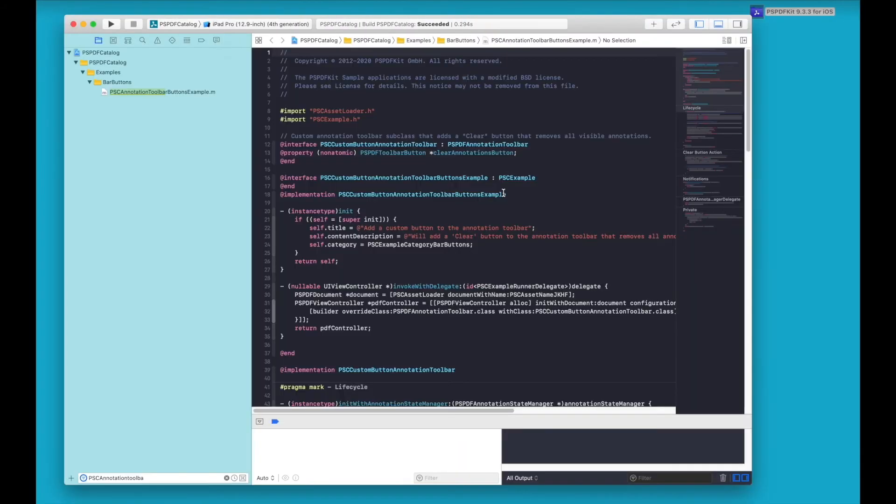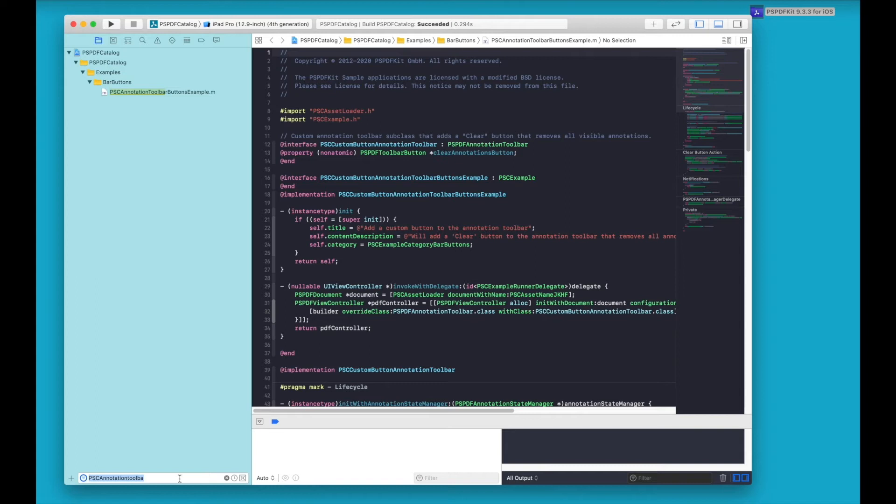Let's take a look at the Objective-C code in this example. You can find it by searching for PSC annotation toolbar example in the search bar.